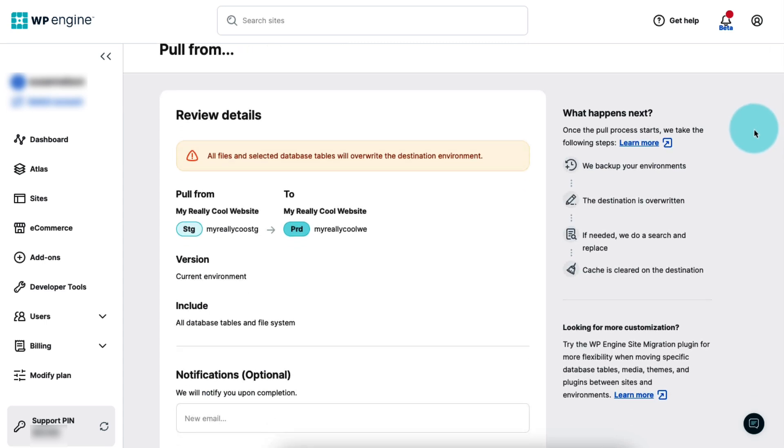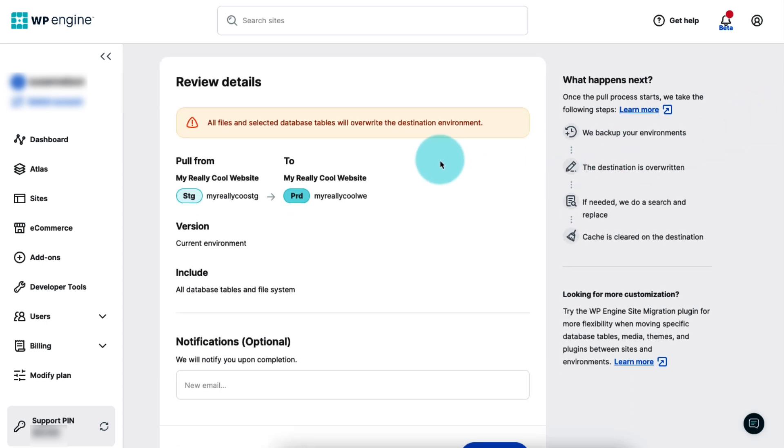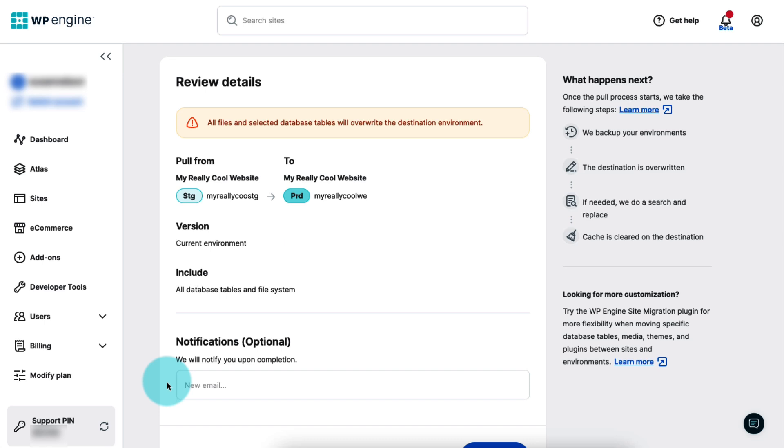The next screen shows everything you selected, so you can review and confirm it's all correct. If you'd like to receive an email notification when the push is complete, enter your email address. We do recommend enabling this notification because it's the only way you'll know when the process is complete. Before clicking the Submit button, take a look at the list on the right side of the page that shows what's going to happen during the push or pull process.